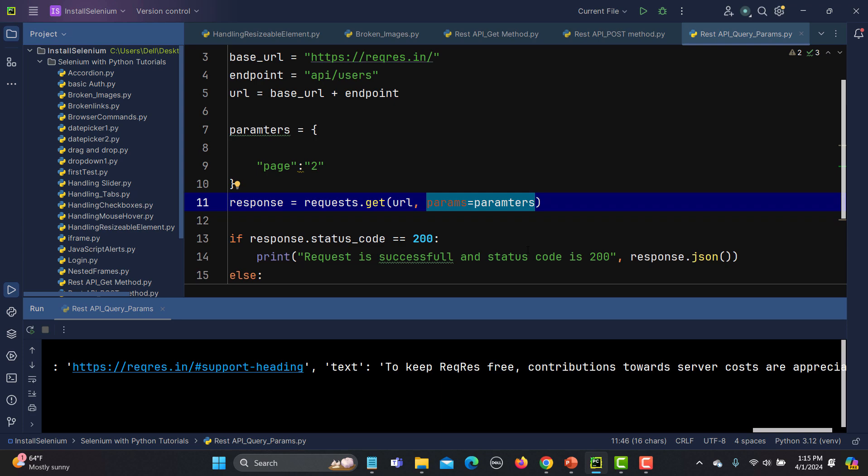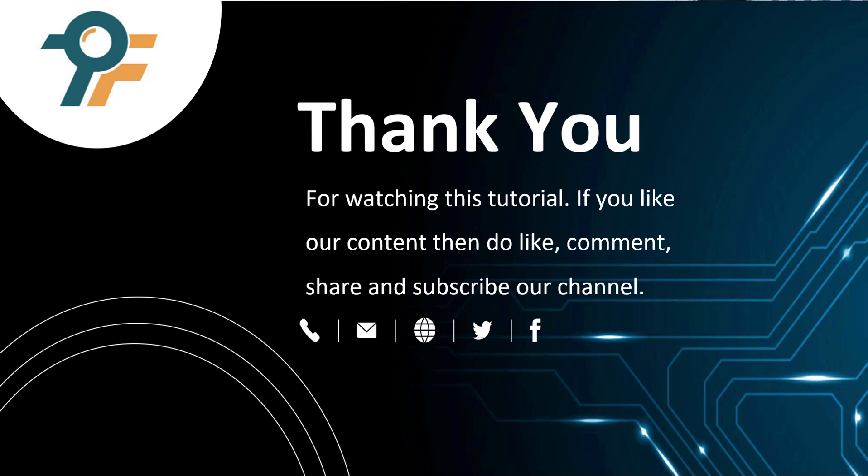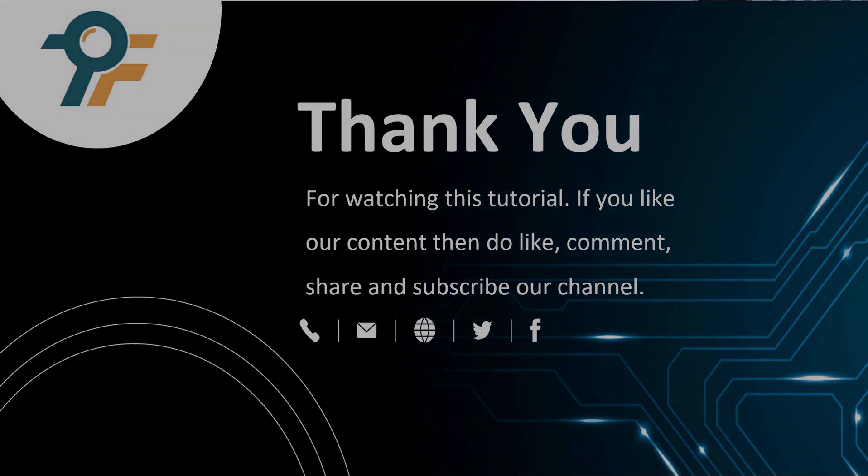Thank you so much for watching this tutorial. If you like our content, please like, comment, share, and subscribe to our channel. Thank you so much and see you in the next tutorial.